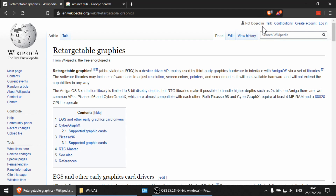Hello and welcome to part 10 of my WinUAE guide. Today we're going to be looking at retargetable graphics, or RTG for short. RTG is basically a third-party graphics card that you could install into an Amiga. This wasn't really available in the Amiga 500 or 1200 — it was more for high-end, box-shaped Amigas and was seen more in industry rather than gaming. But in WinUAE we can emulate this.